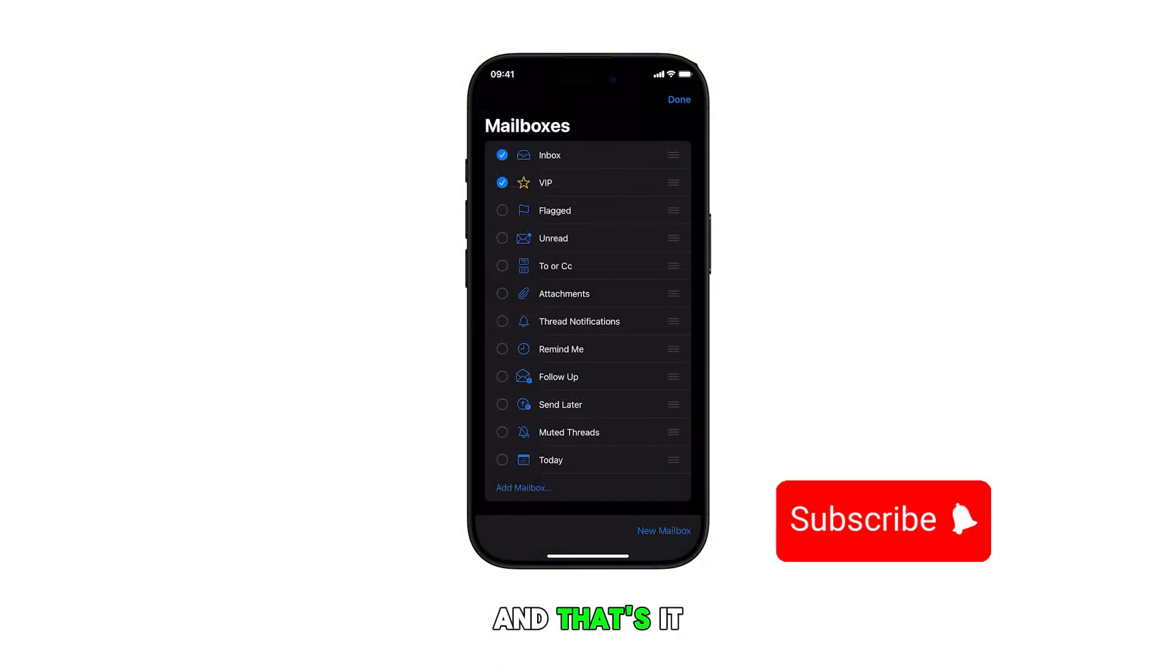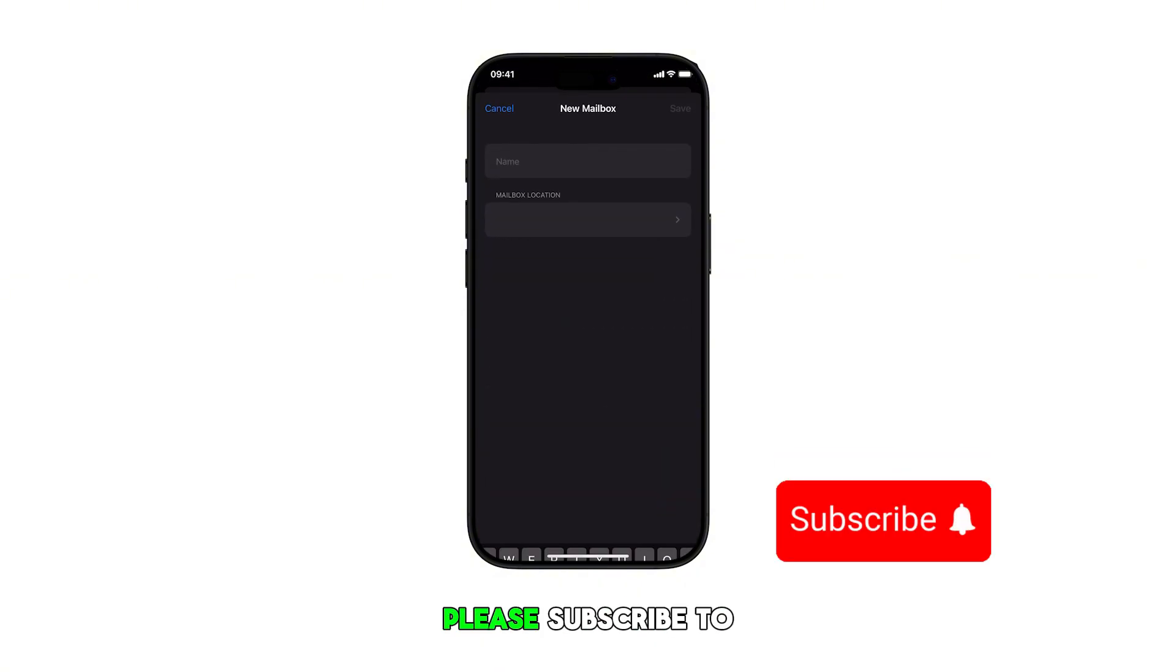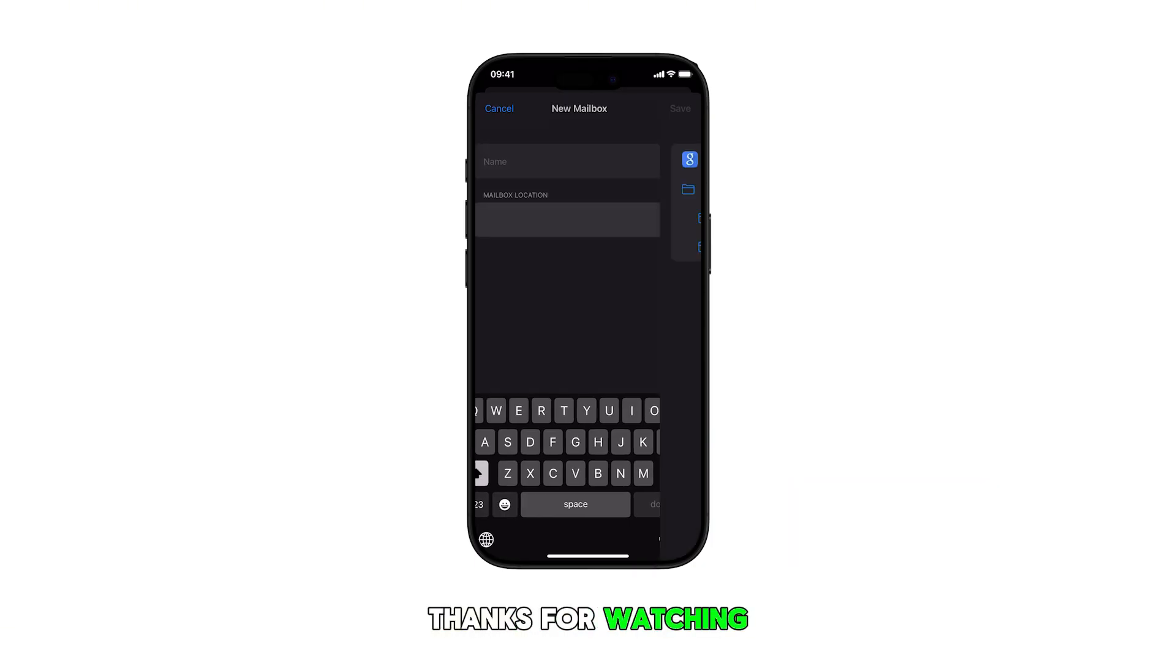And that's it. Please subscribe to this channel if you found this video helpful. Thanks for watching.